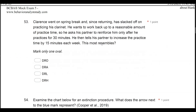Question 53. Clarence went on spring break and, since returning, has slacked off on practicing his clarinet. He wants to work back up to a reasonable amount of practice time, so he asks his partner to reinforce him only after he practices for 30 minutes, then increase the required practice time by 15 minutes each week. This most resembles what? Clearly, we have a differential reinforcement procedure. We're not teaching a replacement behavior — we're increasing a behavior. So DRA and DRI, which teach replacement behaviors, are eliminated. It'll be 30 minutes, then 45, then an hour, and so on.